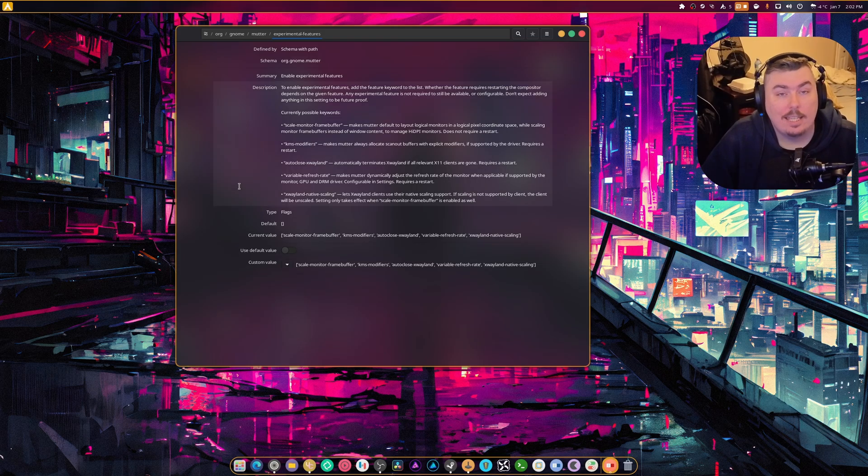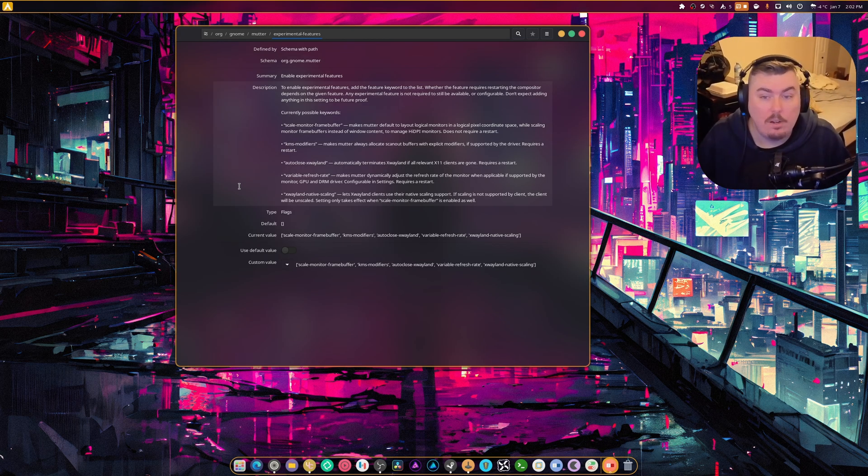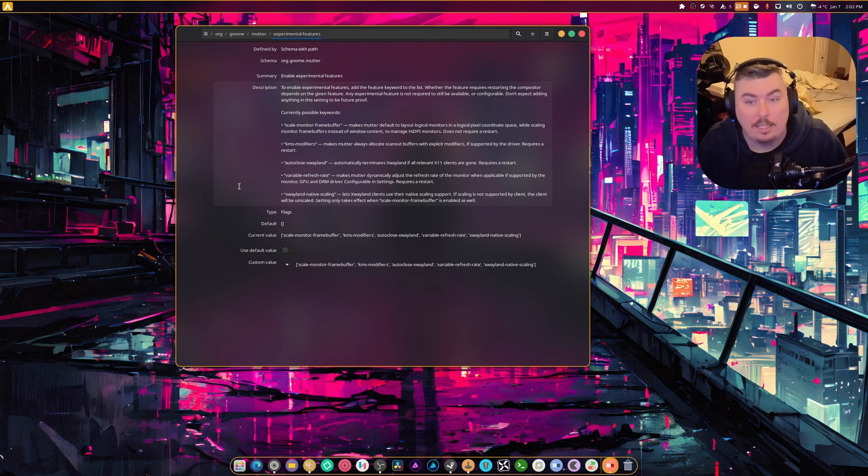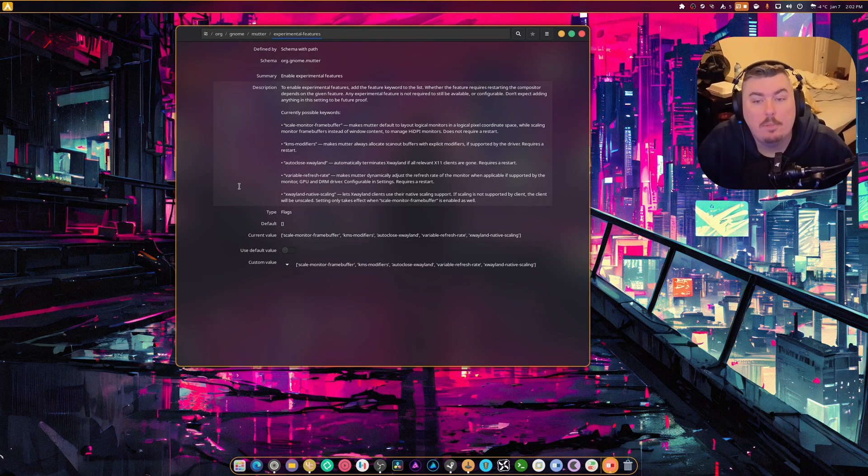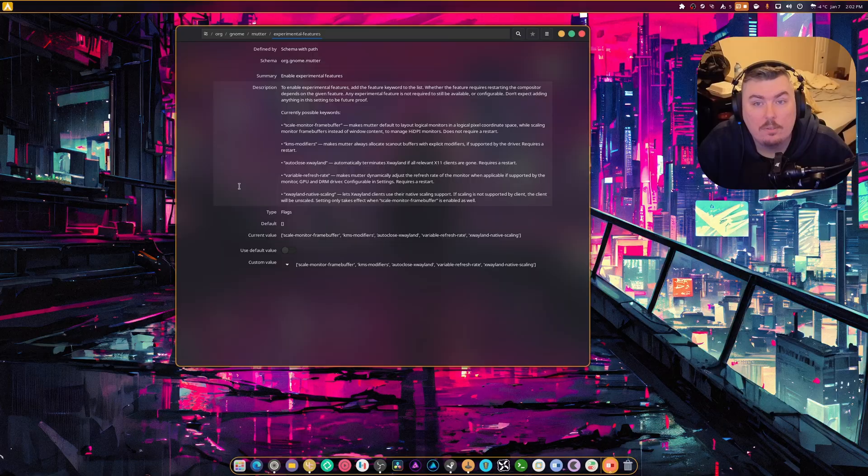And again, if you're on a single monitor display and you need VRR and you think it makes your experience smoother, feel free by all means. Again, there's not really that much wrong with it. It's just been marked as an experimental feature for a while until they get all the bugs ironed out, the issues.